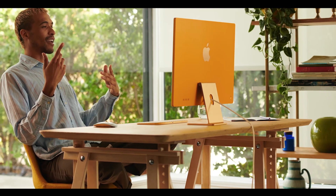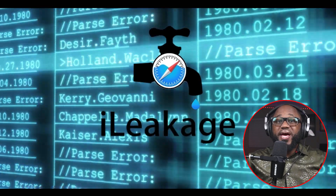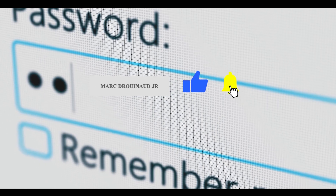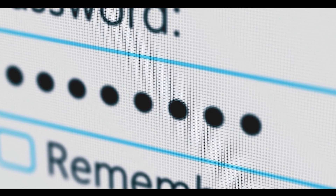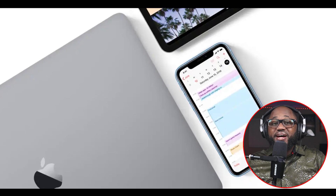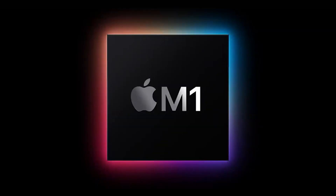University researchers have developed a novel exploit that can steal information from virtually all modern Apple Macs, iPhones, and iPads. Dubbed iLeakage, the exploit targets WebKit, the JavaScript engine that powers Apple's Safari browser, and is reminiscent of the Meltdown and Spectre attacks of 2018. The research shows how a remote attacker could steal secrets such as Gmail inbox data, text messages, and password manager supplied credentials via autofill fields.